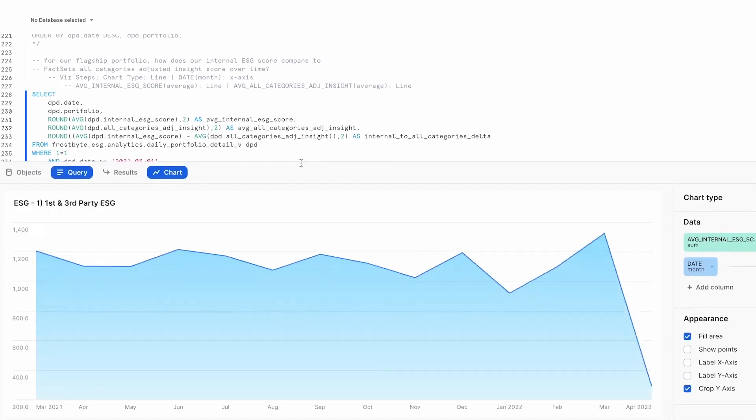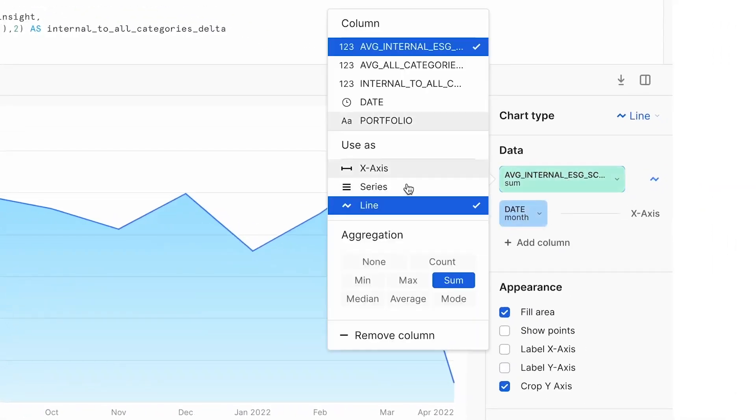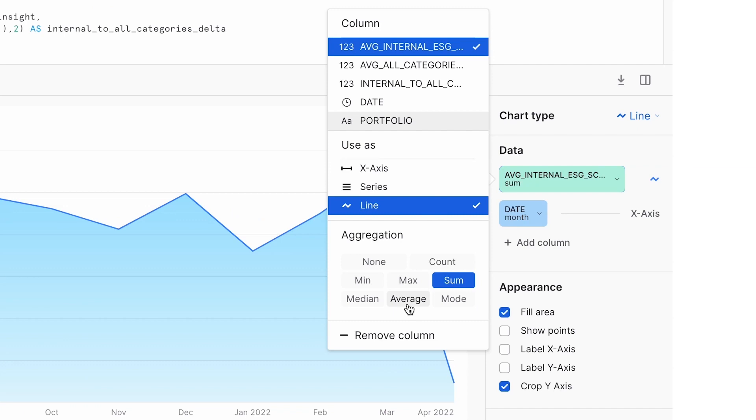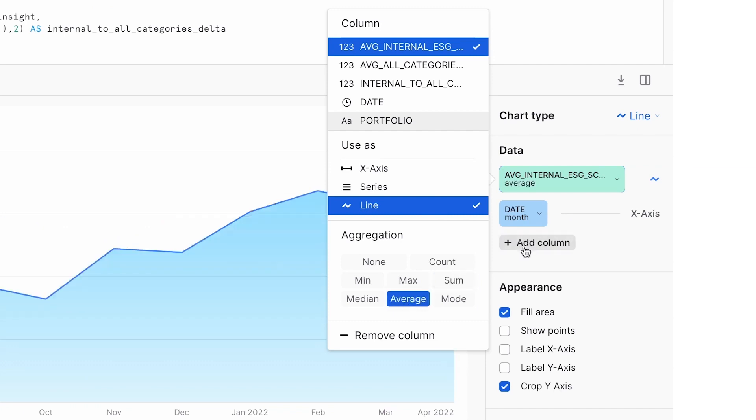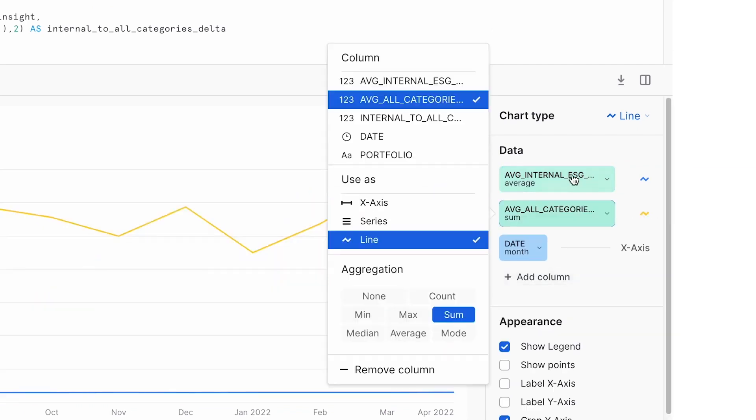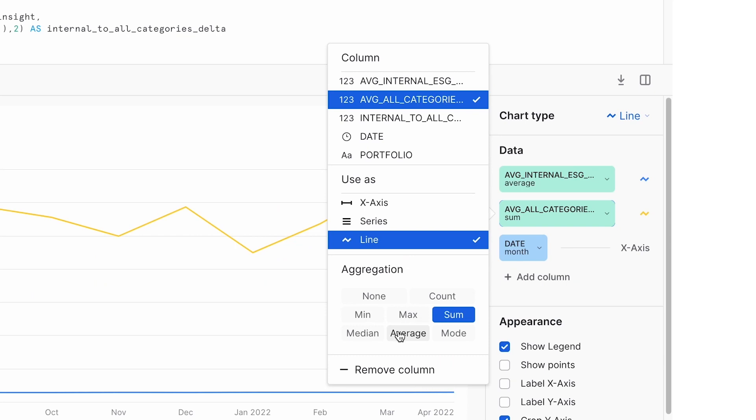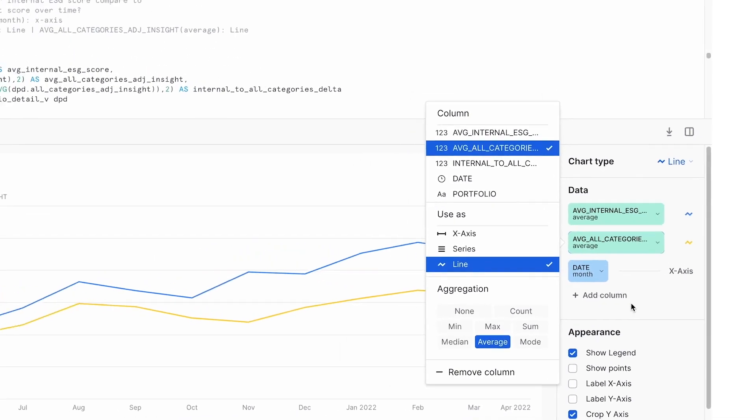We can make this a little easier to see by visualizing the results quickly with a simple line chart comparing two metrics over time. This scoring differential is something that may trigger a portfolio manager to examine and reevaluate.